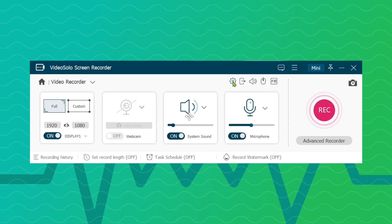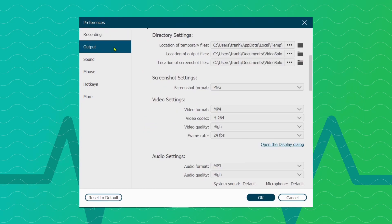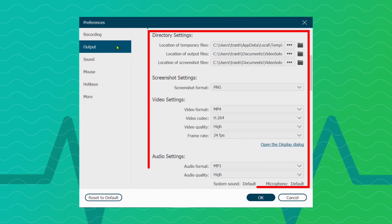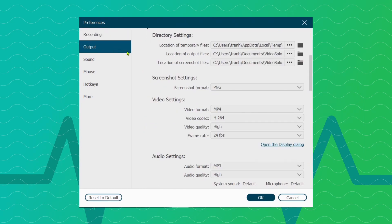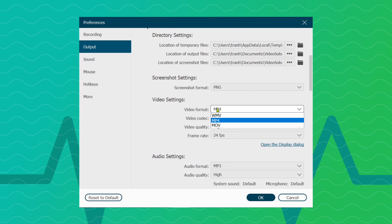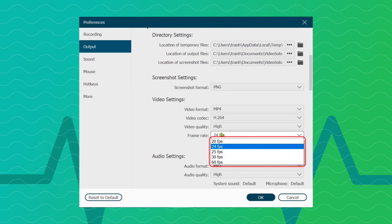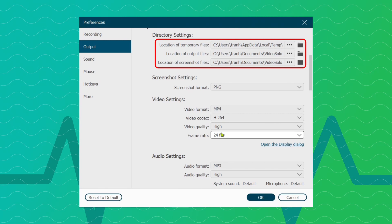Click the gear shape icon and go to the Outputs tab. You can set video format, including easy-to-share video formats such as MP4, WMV, MOV, etc. In addition, you can also set video quality, frame rate, and location of output files.